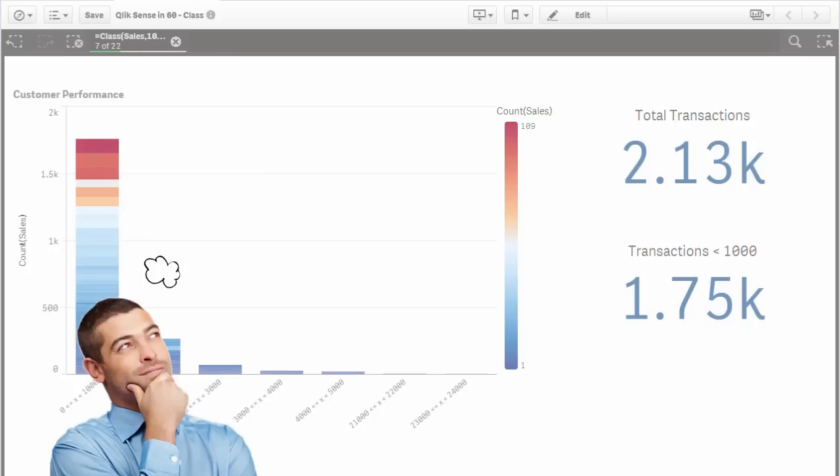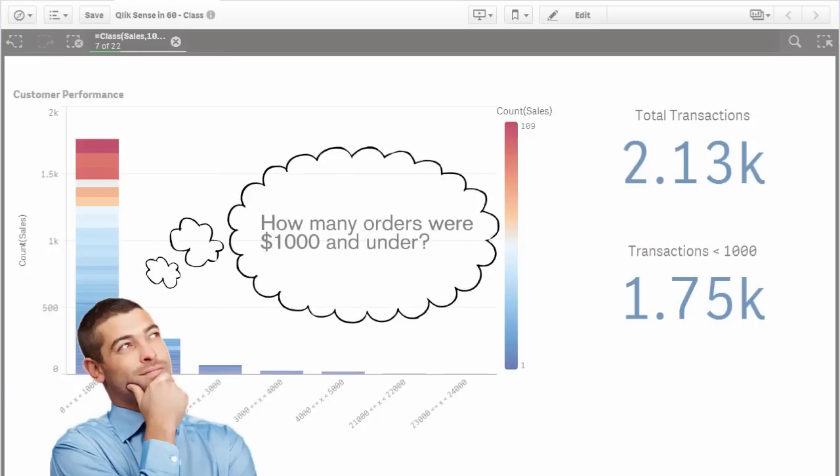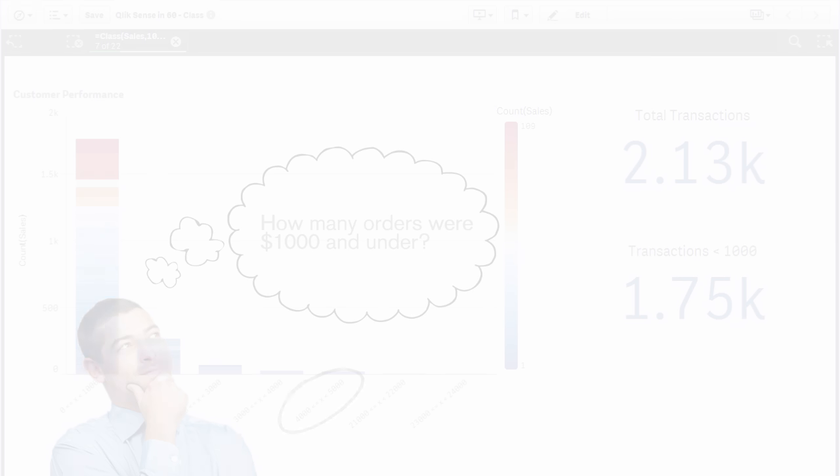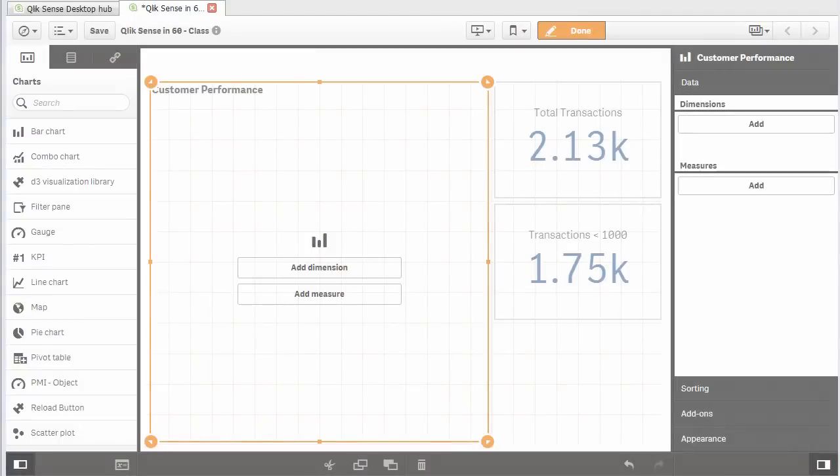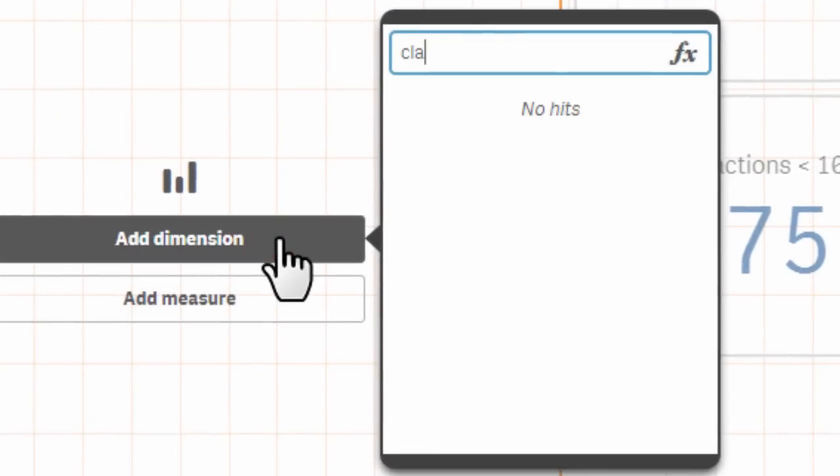Say you want to know who your strongest customers are and see how many and which customer orders have sales that fall in between a certain range. We can do this by simply defining the chart's dimension using the class function.